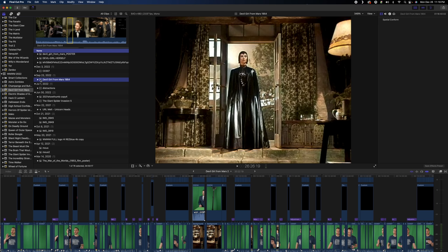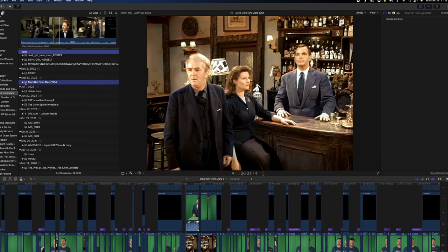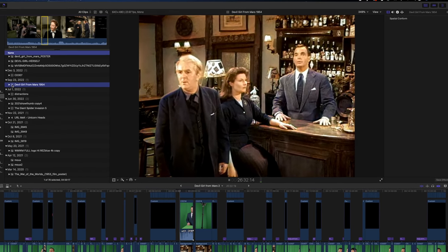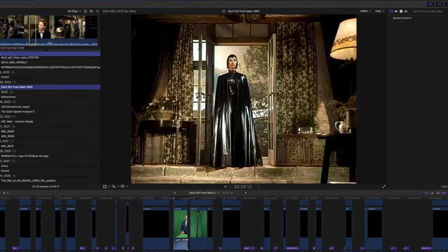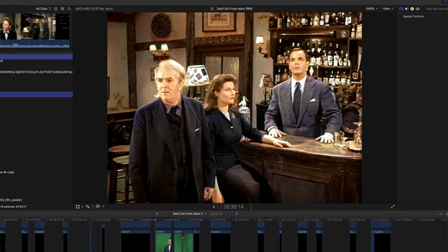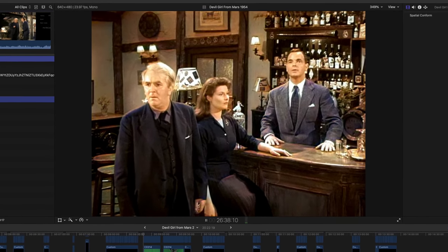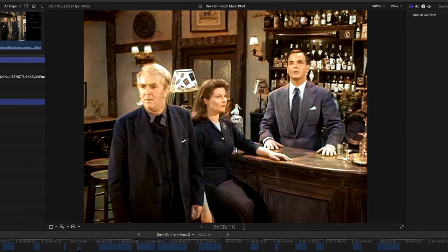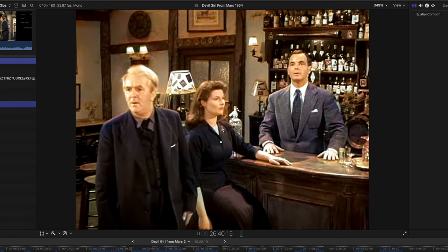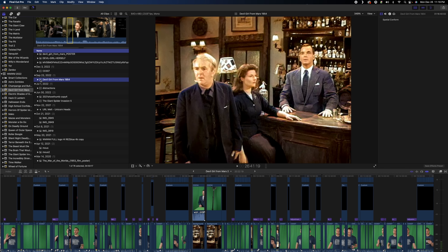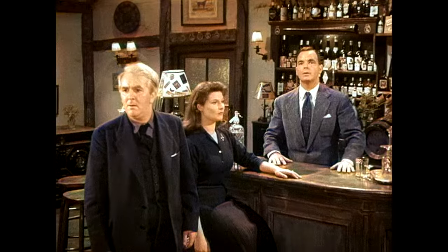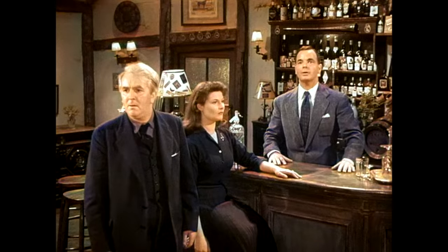Okay, so let's take a look at the clip that we're going to be using here. This is when Naya first appears at the inn. Who are you? My name is Naya. Where do you come from? Mars.